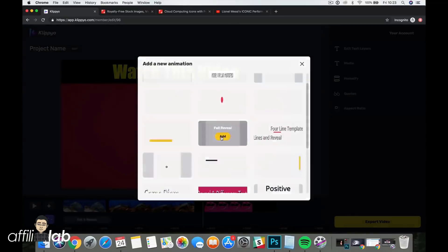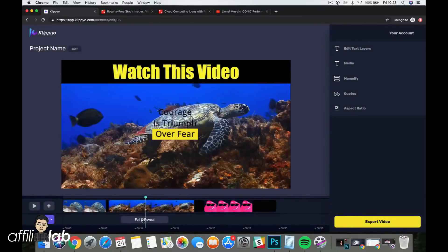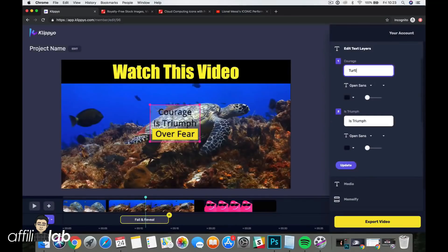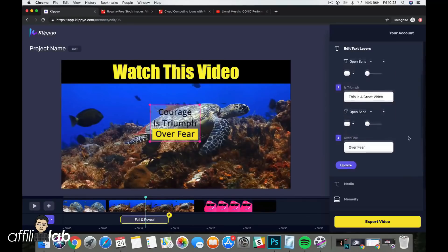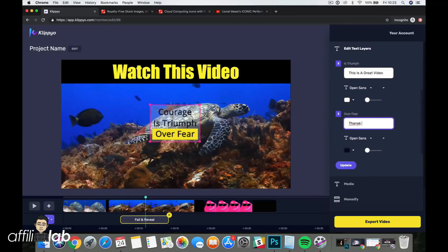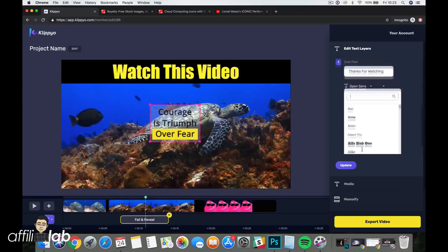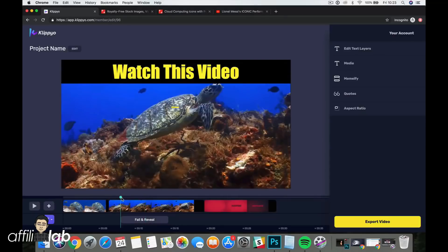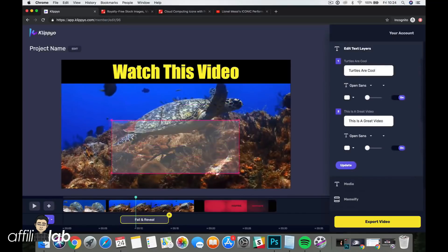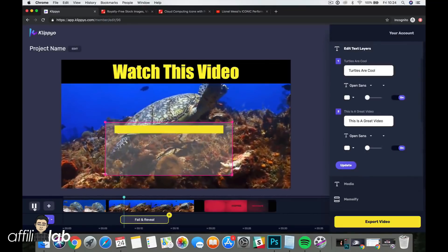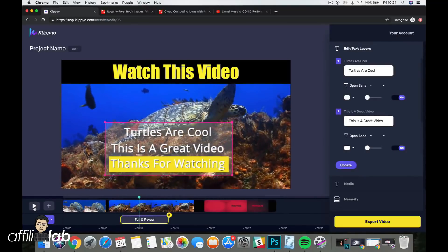We've got built-in text animations and text overlays — a ton of them. Click Add and it gets added to the timeline. Click on it to open the text editor and type whatever you want, for example 'Turtles are cool, this is a great video.' You can scale it out, change font colors to white, add a second text box saying 'Thanks for watching' also in white, change fonts from the built-in font library, click Update, and the text animation is updated and sized as you like.